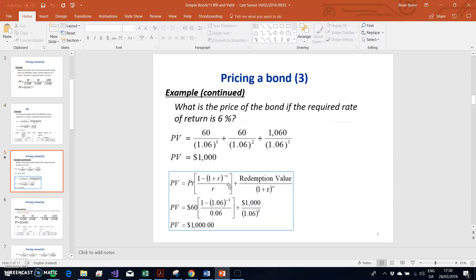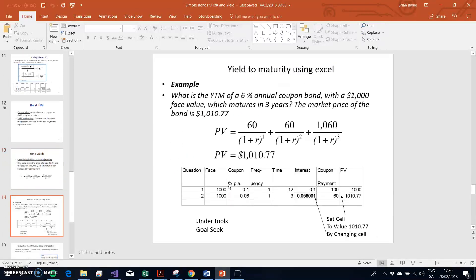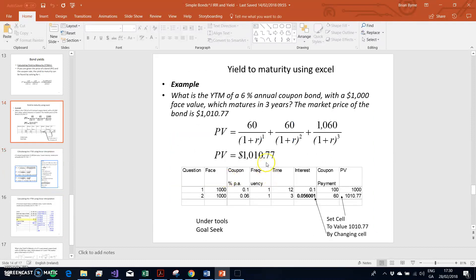Typically, however, we know the bond price because it is determined in the market. There are frequent bond auctions — government agencies, typically treasury departments, auction off bonds at regular intervals, and that price is known. We know the coupon structure and the face value; what we really want to determine is the yield to maturity. There are many ways of doing that with Excel and with code.